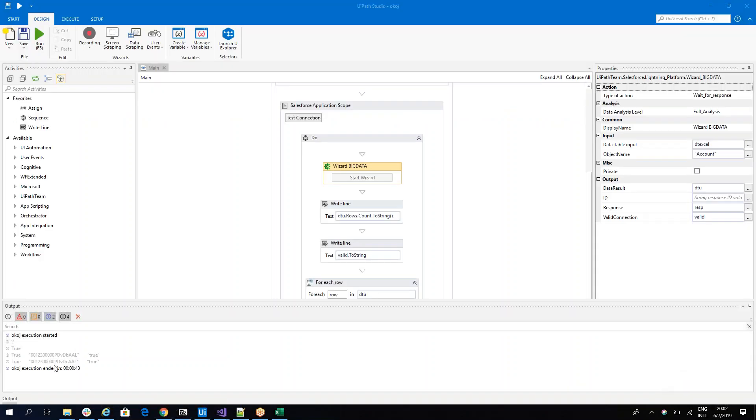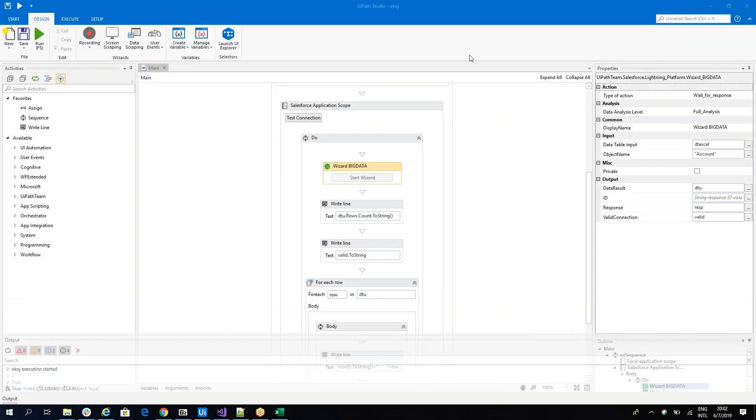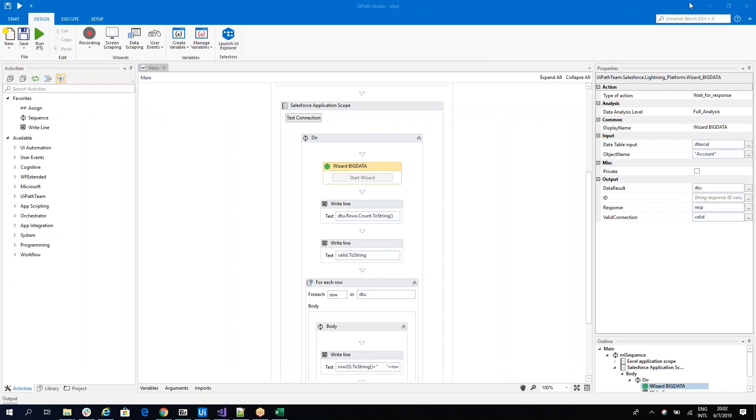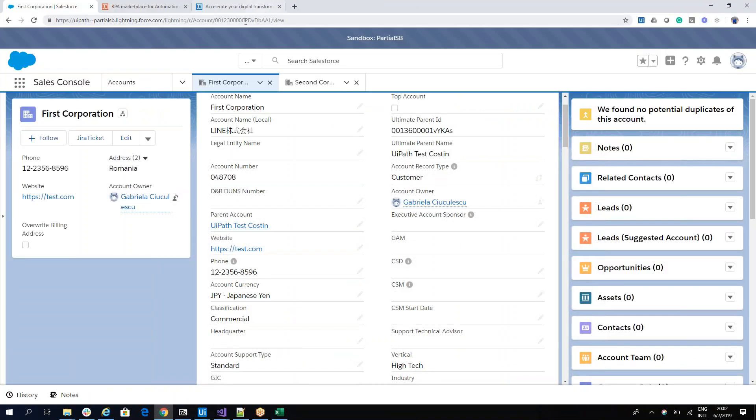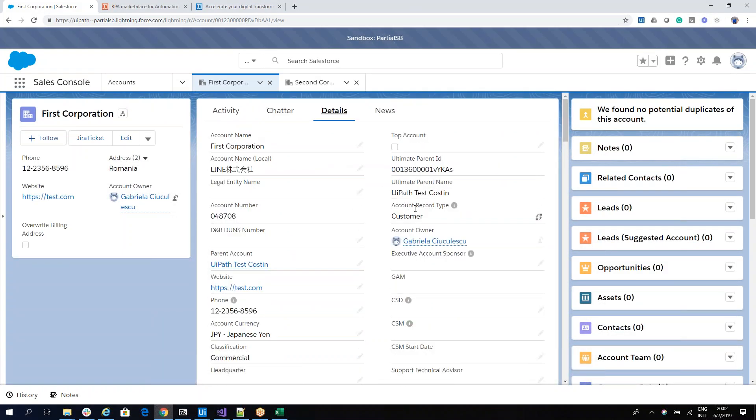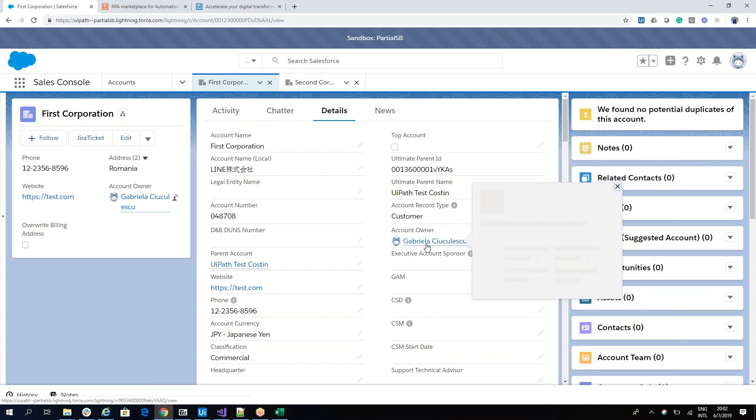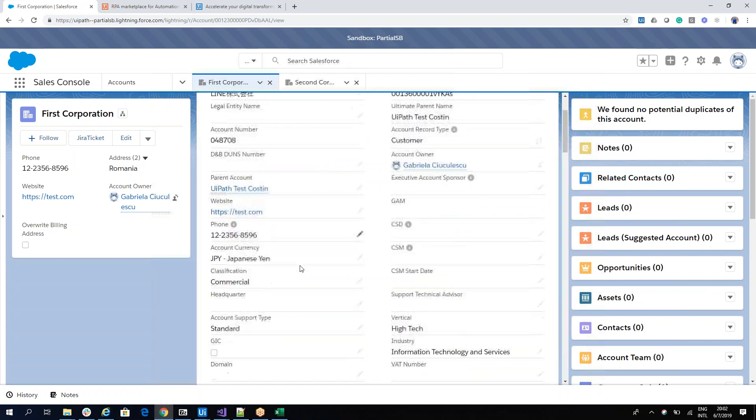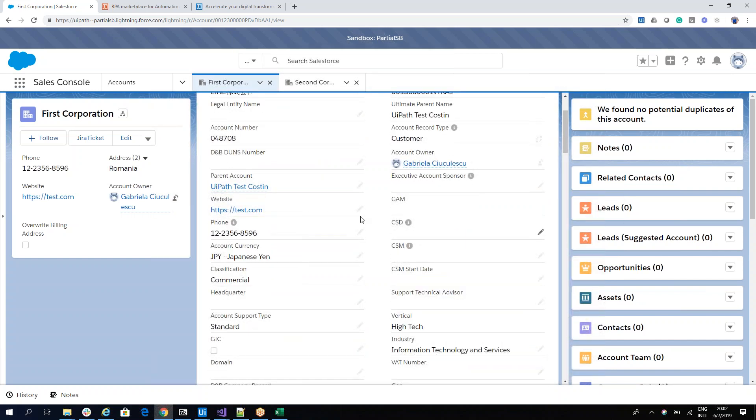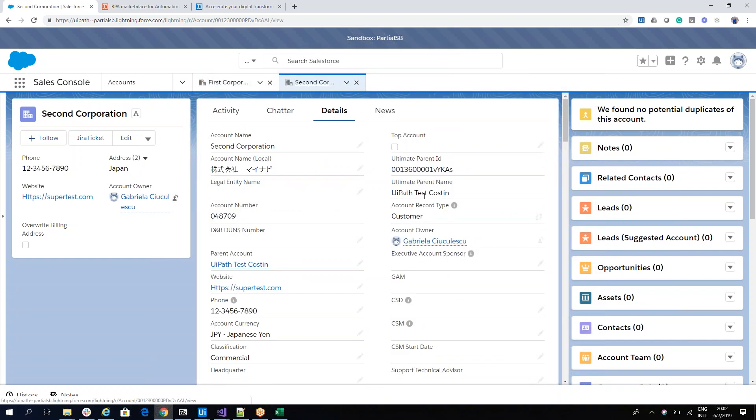The robot finished the job and we have two positive responses. And let's see what are the values. So here on the first corporation, we can see that he was able to involve the partner. Even though the partner was with the wrong name—you have Gabriel instead of Gabriela—he was able to add all the elements.